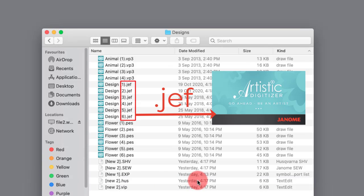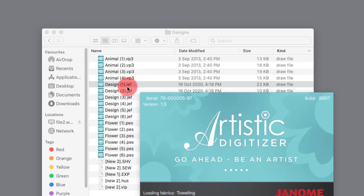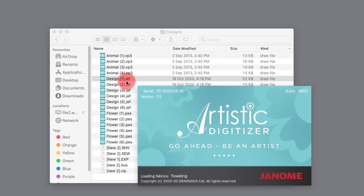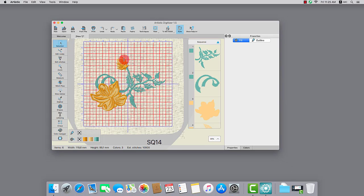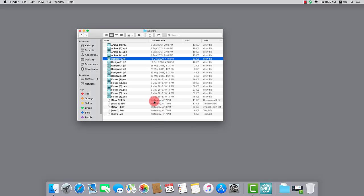You can tell by the icon. If you double-click on a JEF file, it shall be loaded in Artistic Digitizer. But JEF files can also be opened or edited by a number of other apps that may be installed. Let's see how you can take control of those Mac OS file associations.